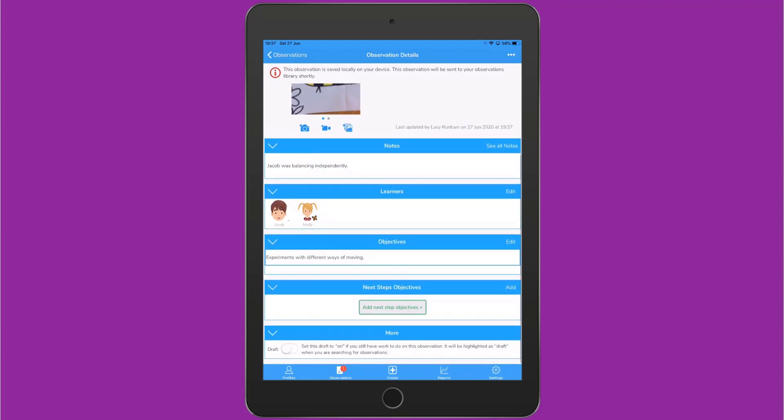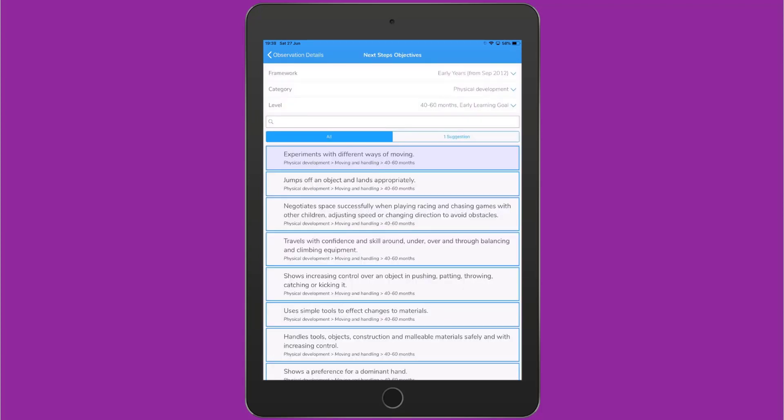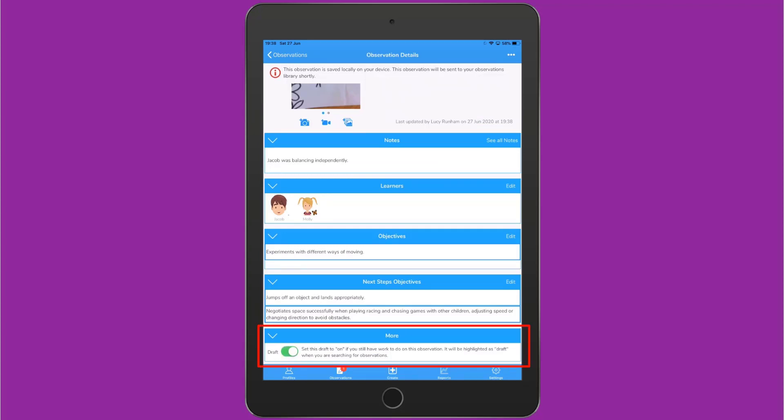Beneath Objectives, you've got Next Steps Objectives. You'll see shaded which objective you tagged for this observation, and can look through the objectives and suggestions to tag the next steps. At the bottom here, you can tag the observation as a draft, so you know to come back and check it later.